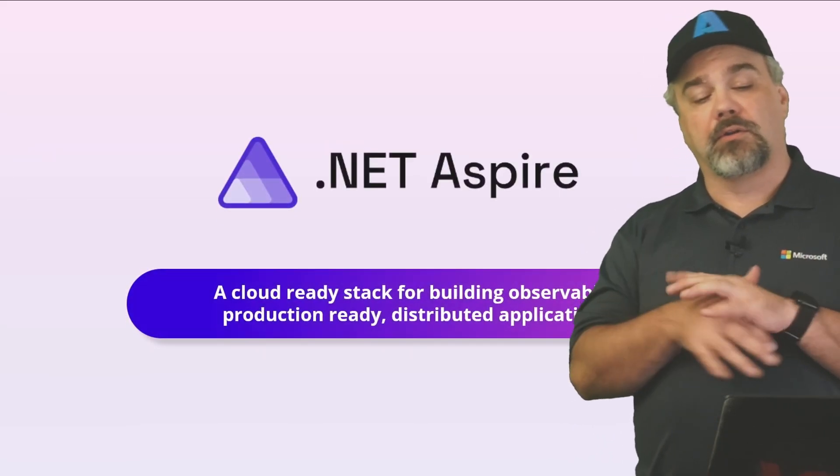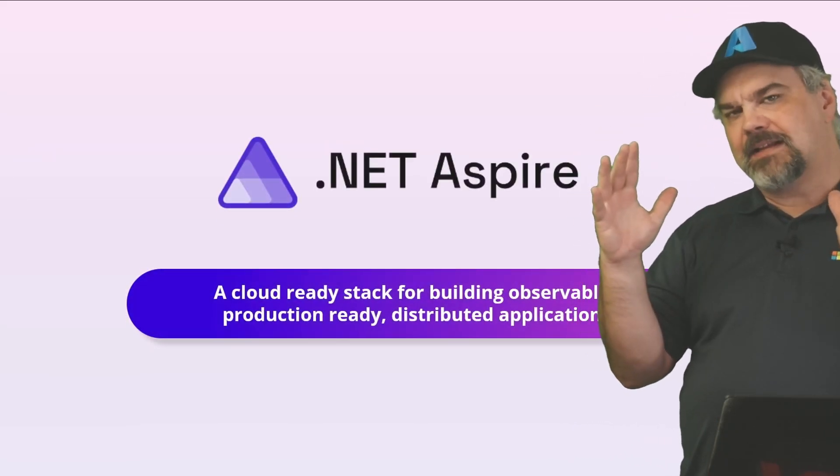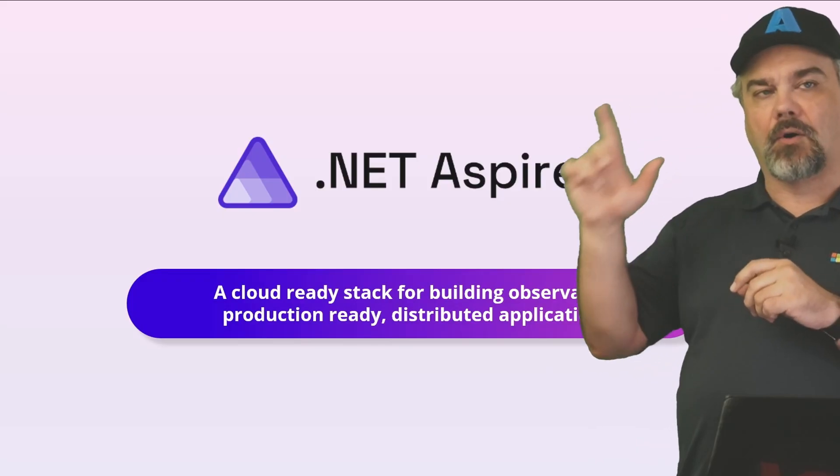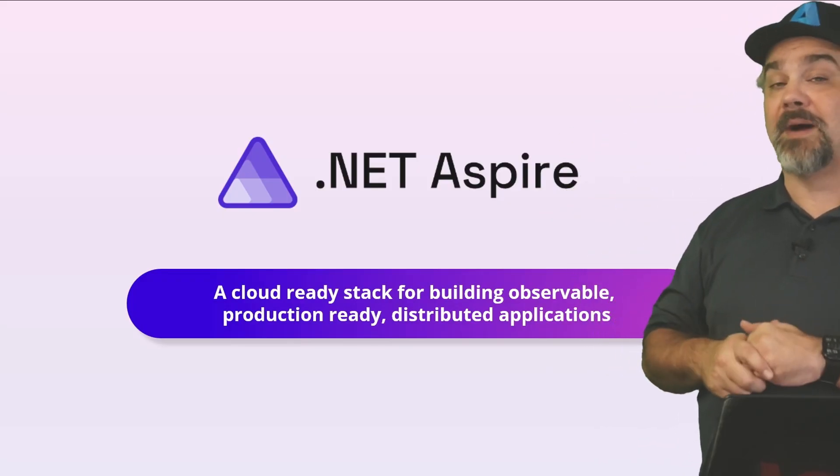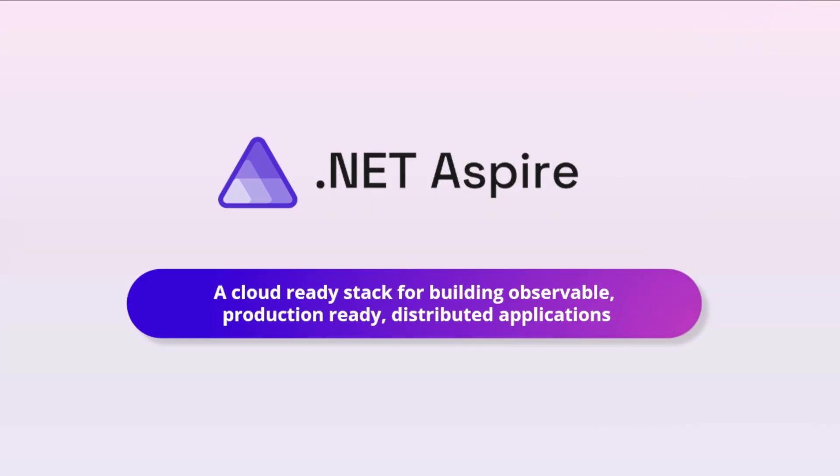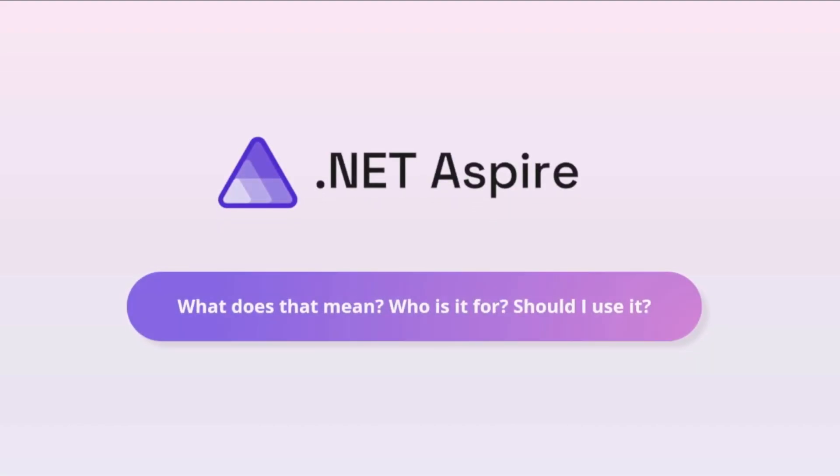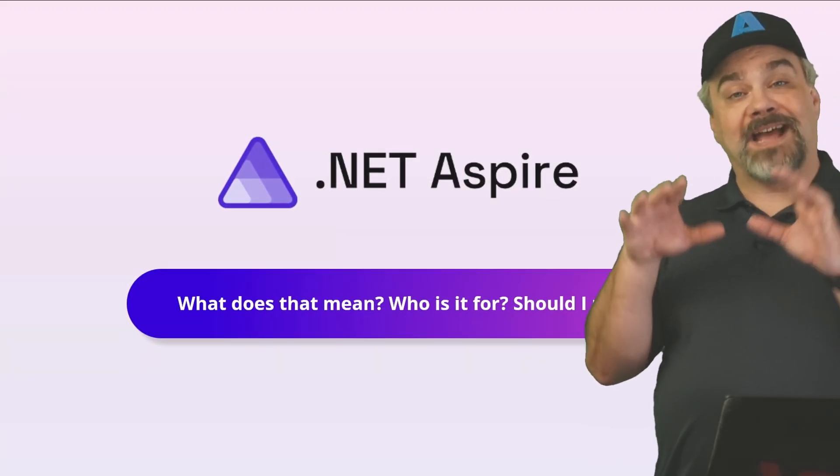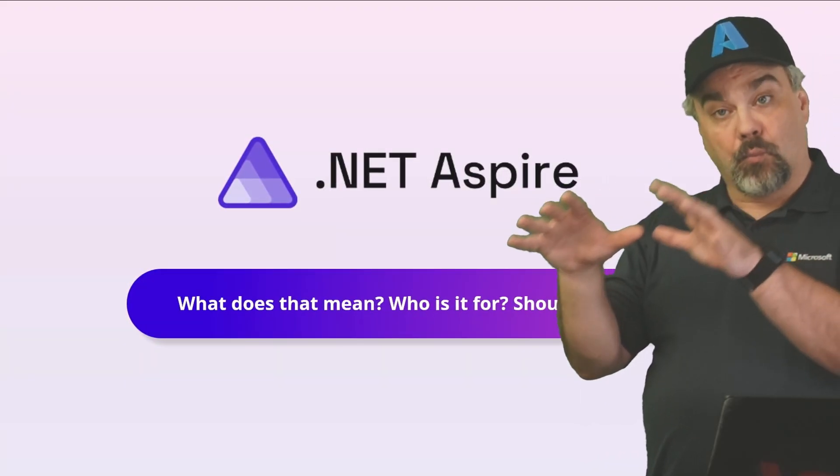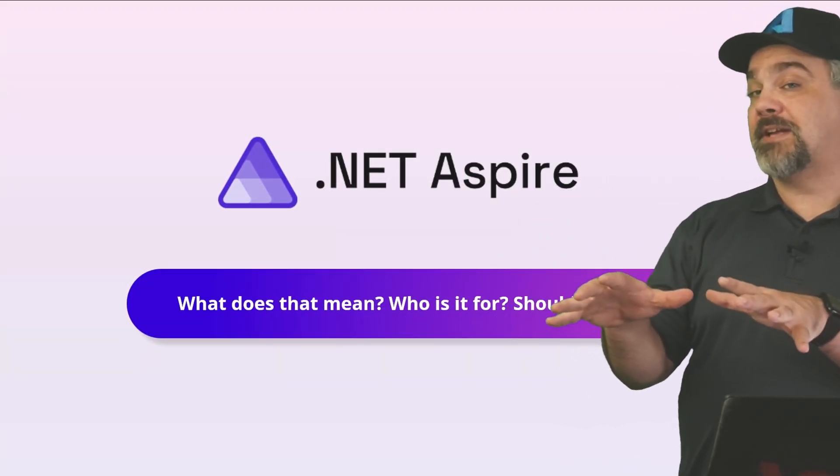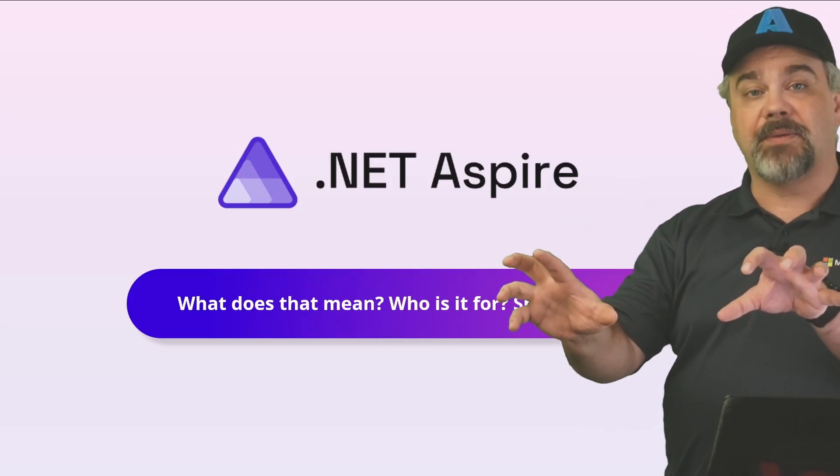While answering all of those questions and fulfilling those four tenets are what .NET Aspire is designed to do. It's a cloud-ready stack for building observable, production-ready distributed applications. What's that? Listen.